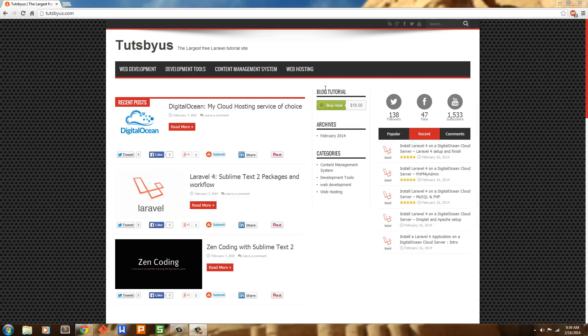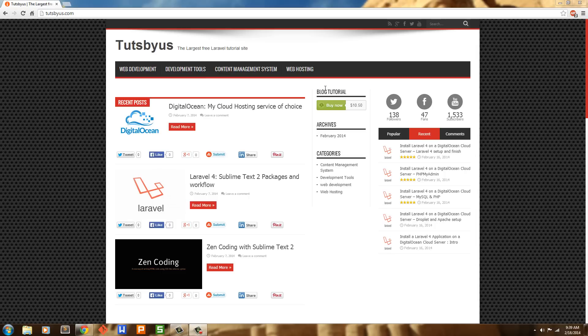I have a lot more DigitalOcean tutorials coming up, like installing WordPress on DigitalOcean, installing Ghost, the new Node.js/JavaScript blogging platform that is out.